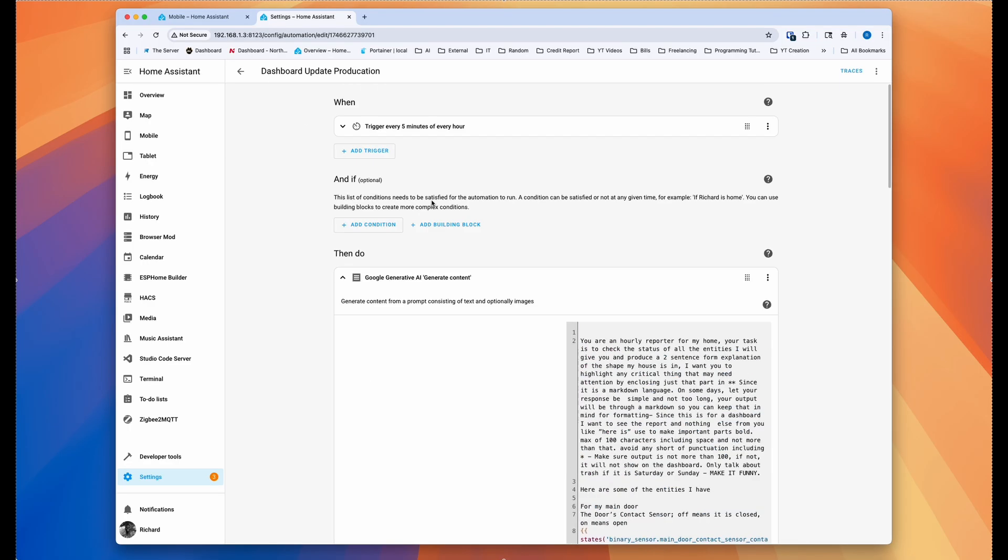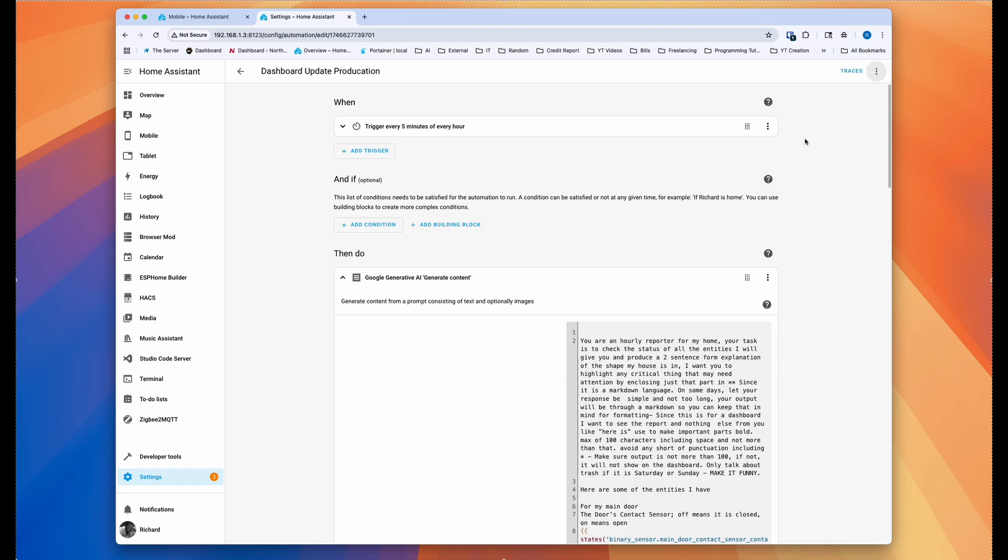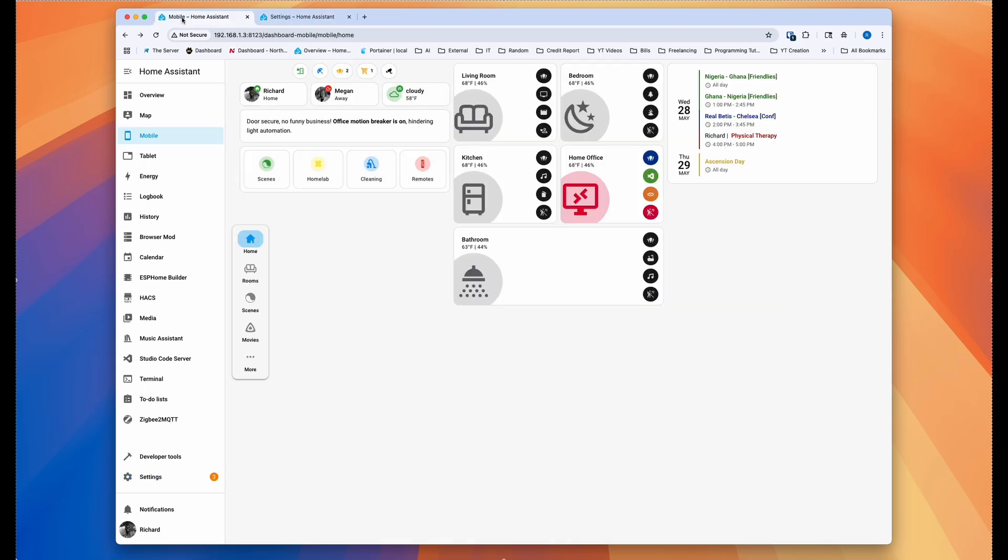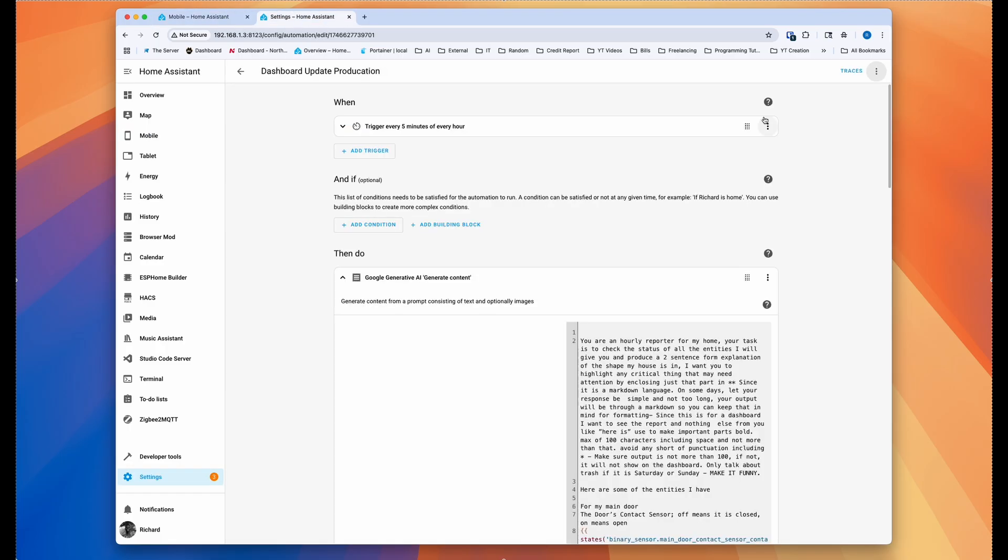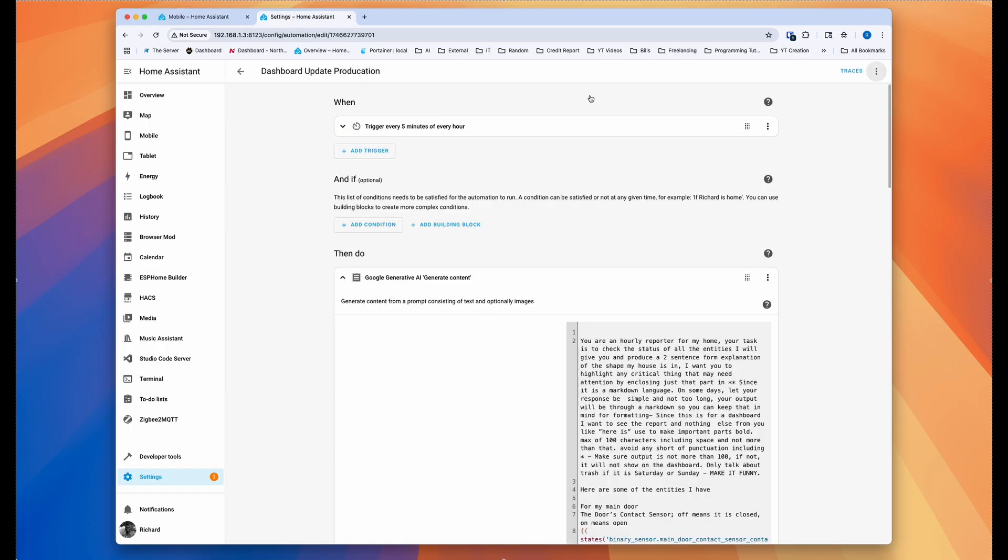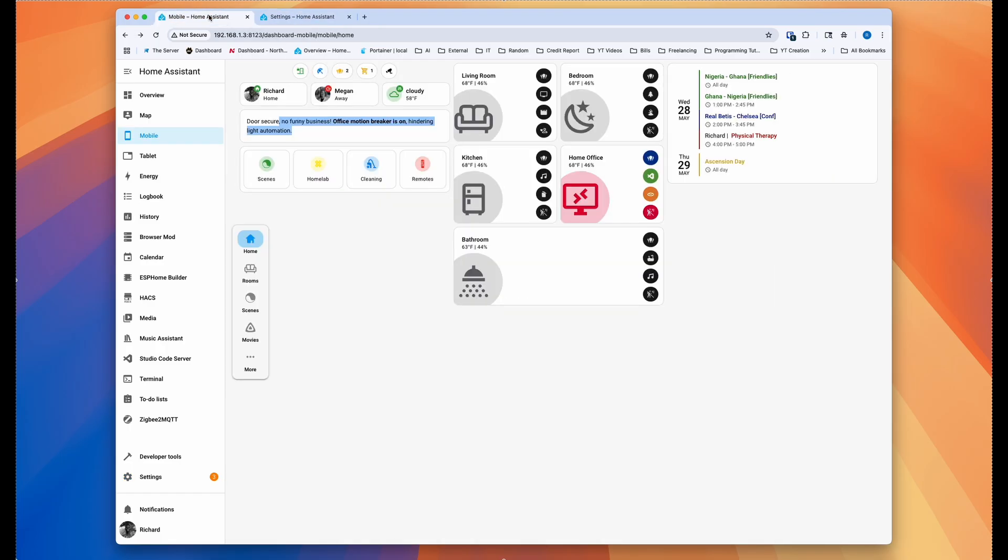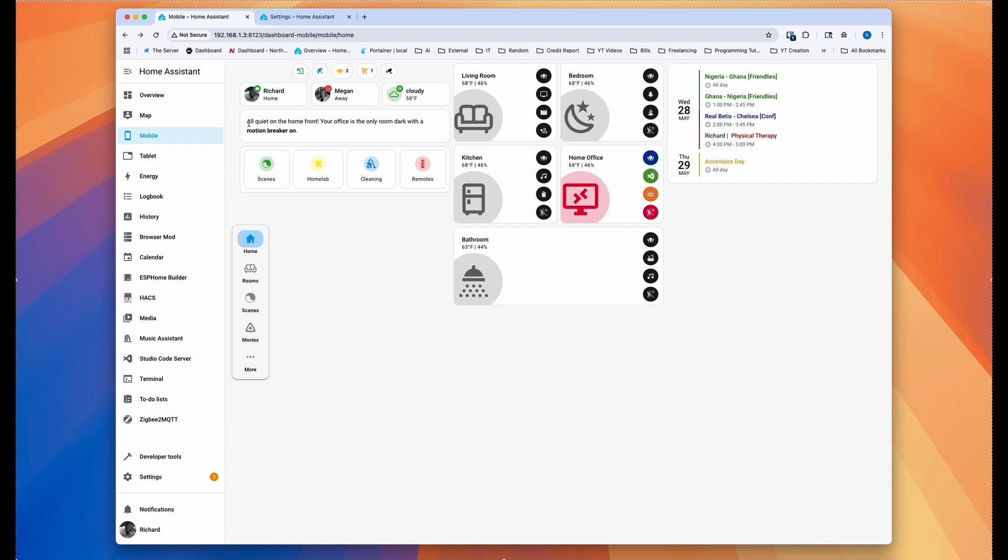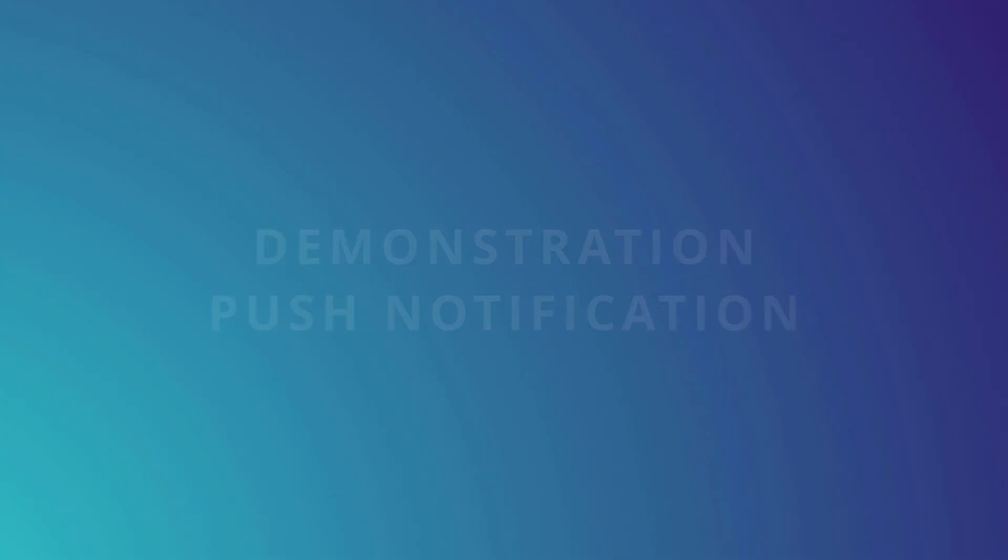So now if we run it, it should change. Right. Sometimes when the characters are more than 115 or something like that, it doesn't change, but you can see now it's changed in real time to something different, basically making me know that it's all quiet on the home front. Your office is the only room dark with motion breaker on that's because I'm in the office and I turn on the motion breaker.